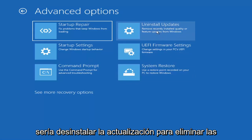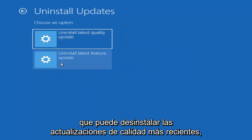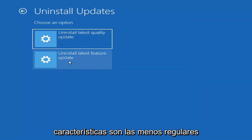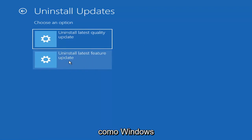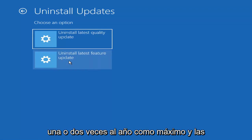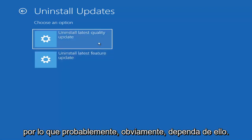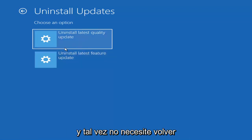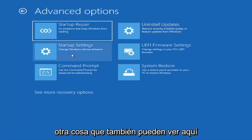Something else we can also try here would be to uninstall updates — remove recently installed quality or feature updates from Windows. You can uninstall the latest quality updates, which generally are the more day-to-day updates. Feature updates are the less regularly released ones — the big ones — I would equate it to service packs in Windows 7, Vista, and XP. So larger updates that occur once or twice a year at most. It'll take longer if you're going to try and uninstall the latest feature update versus a quality update, and maybe you don't need to go back that far.